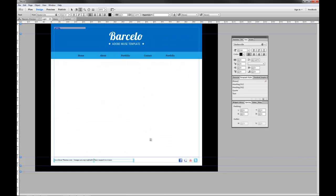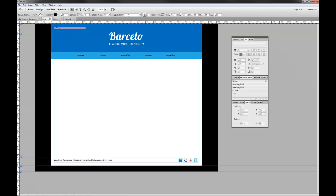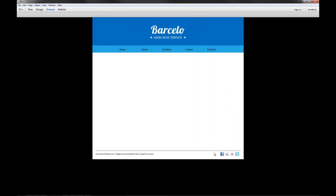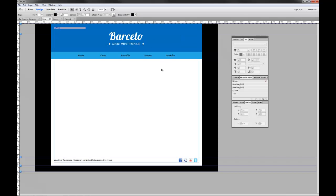So social media buttons, if we click them, we can go up to the hyperlink box, enter in our address of Facebook. Hit apply, when we preview it, now this button is active and will link to your Facebook page or whatever link you choose.